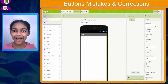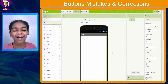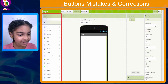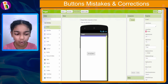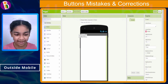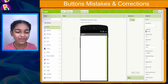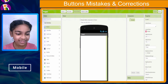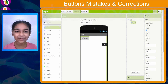Mistake number one is dragging the button outside the mobile. As you can see, I'm in a brand new project. Go to the palette right over here and click on the button component. When you're dragging and dropping it, make sure you don't drag and drop it anywhere outside the mobile or it won't come inside. If you drag and drop it in the white area outside, it's not getting added. This time, dragging and dropping it inside the mobile — you can see the button component has been added.